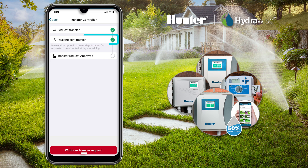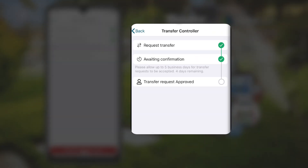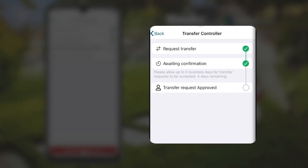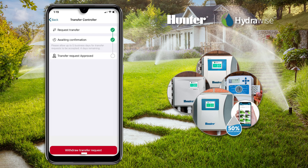Below that, it will also show some text that reads: Please allow up to 5 business days for transfer requests to be accepted. This 5-day waiting period will allow the previous owner of the controller to make sure they are in fact ready to authorize the transfer of ownership of this particular controller.